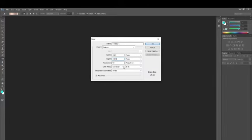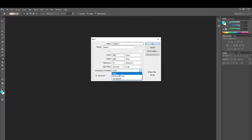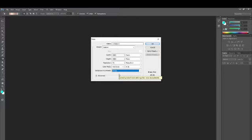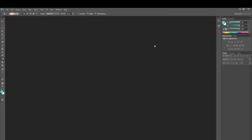I'm going to keep the resolution at 72, the color mode RGB, and the background color I'm going to keep as white. You can keep it as the foreground color as well if you'd like. Once you're done with that, just click OK and you're going to have a white canvas. Boom! We are having a white canvas.